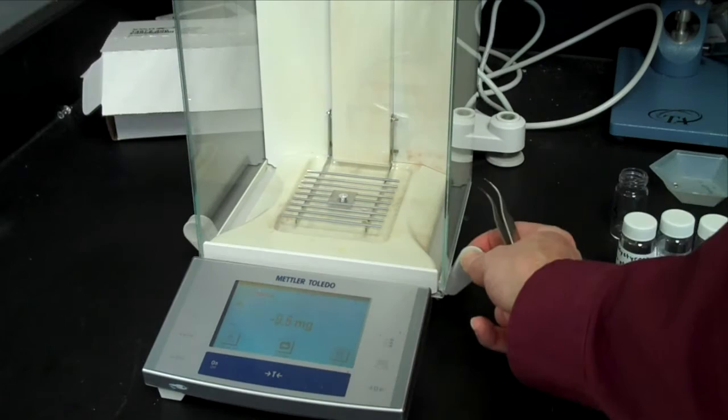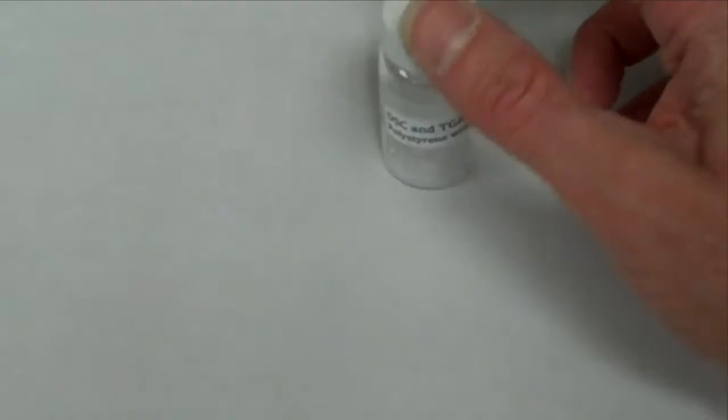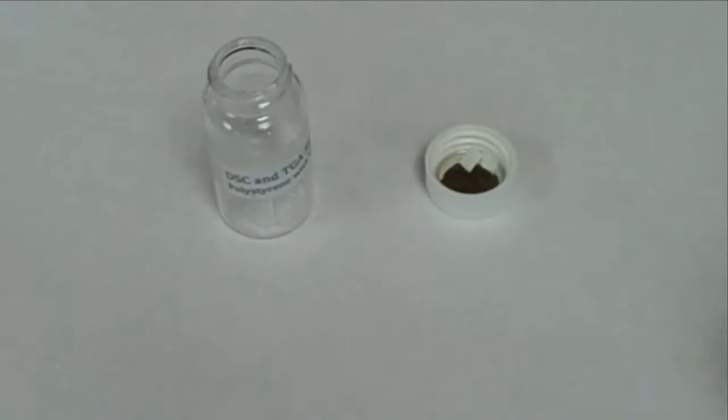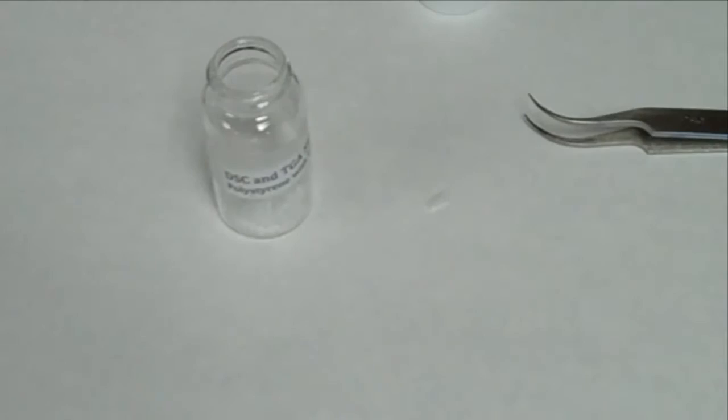Press the tare button to set the mass to zero. Remove a small piece of polymer sample and place it on a clean piece of paper. Very carefully cut a piece in two so that the longest dimension is no longer than the bottom of the pan.